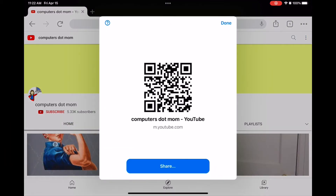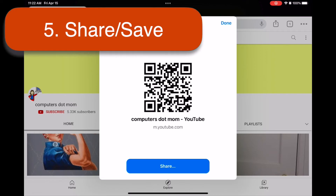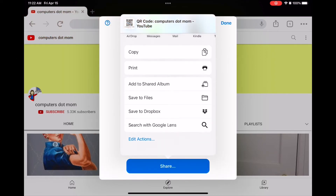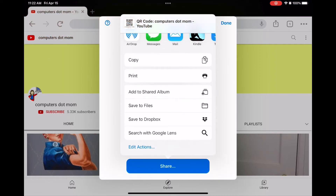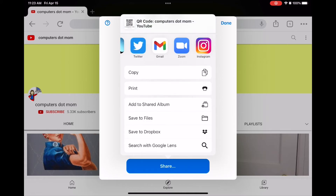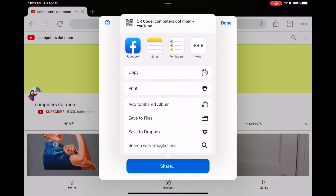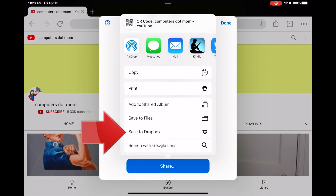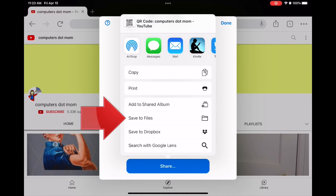Now click this share button to choose what to do with the code. You can save it to your photos library, sort the files on your device, or send it in an email or text message. The options you have will depend on your setup. For example, I have the option to save to Dropbox because I use Dropbox on this device. I'm going to choose save to files for this example.